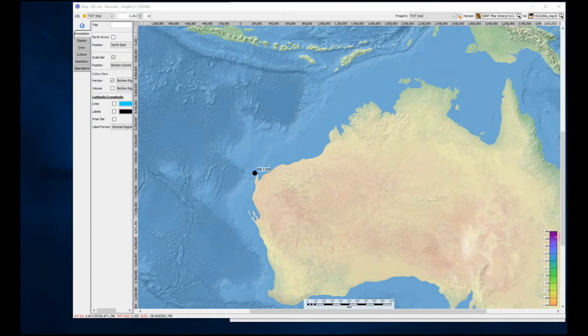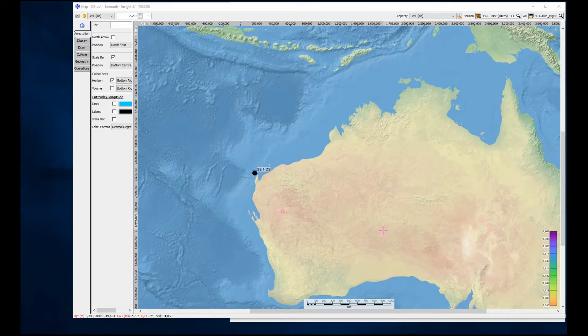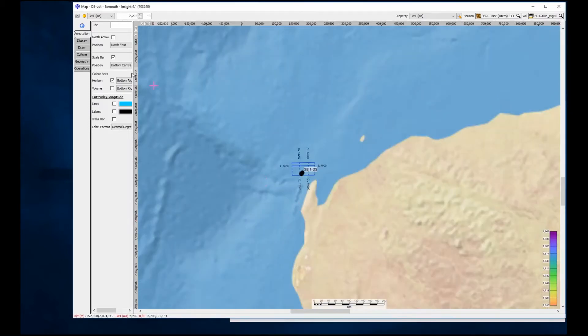This presentation features a field on the Northwest Australian Shelf. As we focus on the field, we can see some 3D seismic and well data.